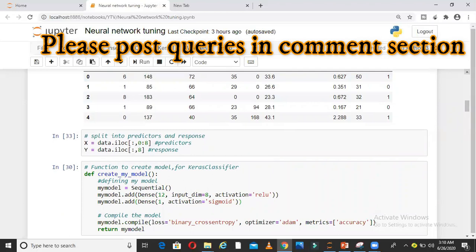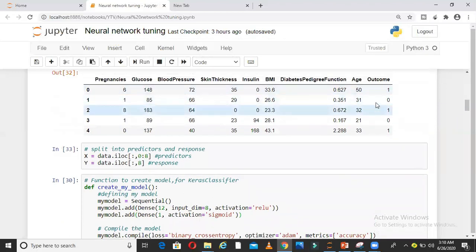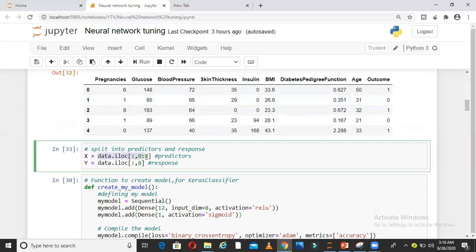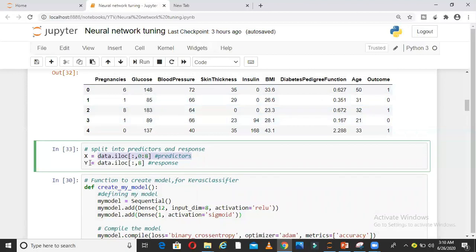This data I am going to split into predictor and response. As you can see the first few records of the data, the last column is the target column.